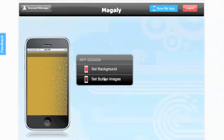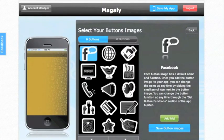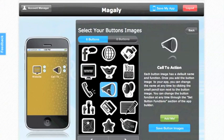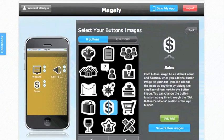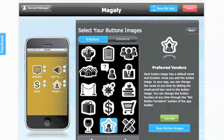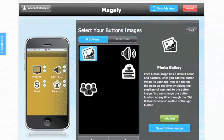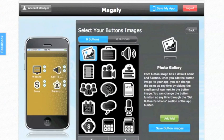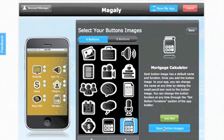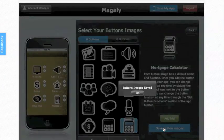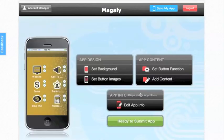At that point, what you're going to do next is set your button images. The most important thing is you have to set six buttons or eight buttons, or else it won't let you proceed with other things. So go ahead and select six buttons for now. Go ahead and double click on the buttons that you would like to use. As you can see here, we're selecting six. There are pages that you can choose from. At that point, go ahead and save your button images and press OK.